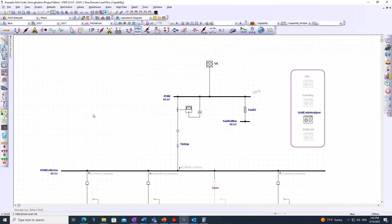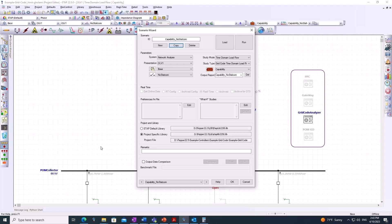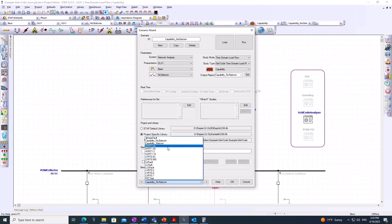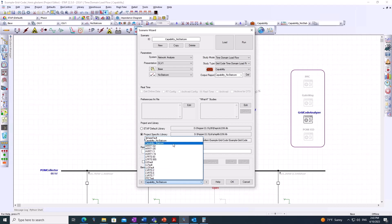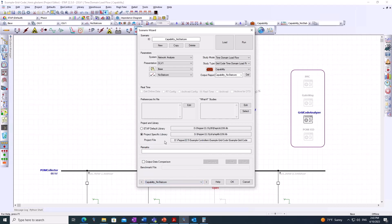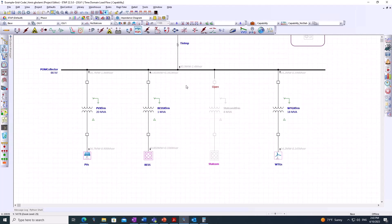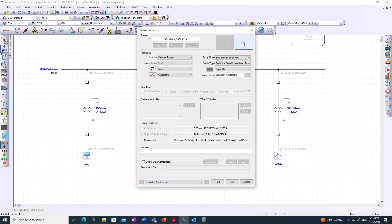In this example grid code project, going into the scenario wizard, there are multiple scenarios already defined, all of which address the grid code studies. Starting with the 'capability no STATCOM' scenario: once loaded, the STATCOM is put out of service. The purpose of this study is to define what impact the STATCOM has and how the grid code requirement can be met by adding extra reactive power support to the system.